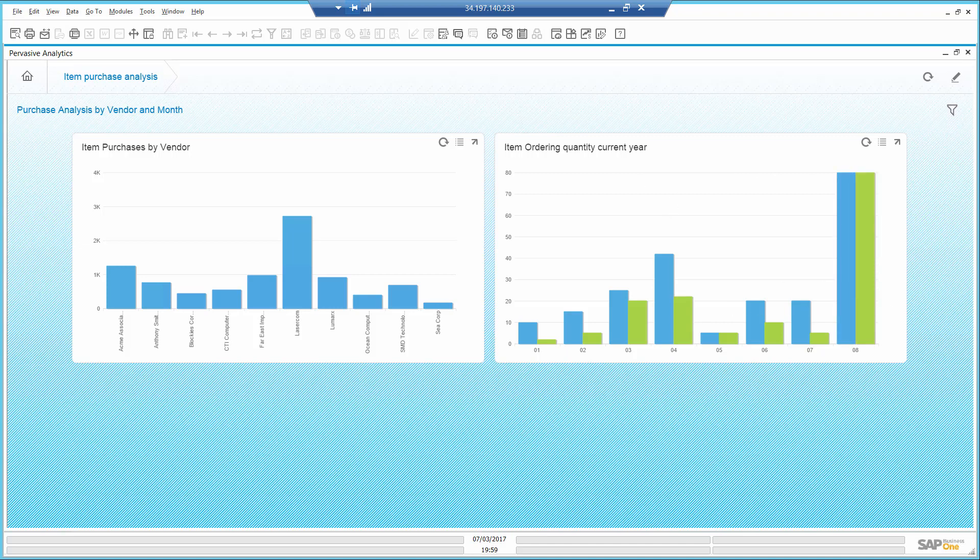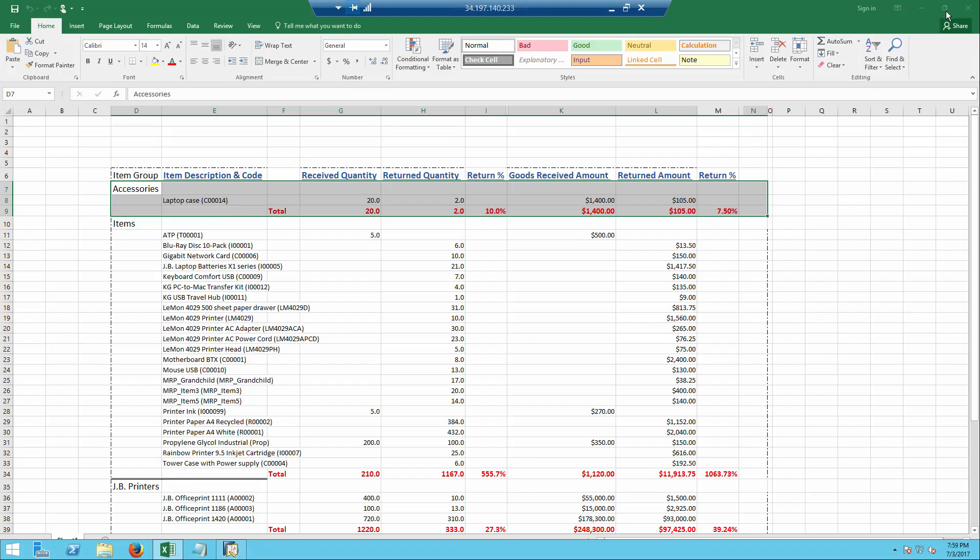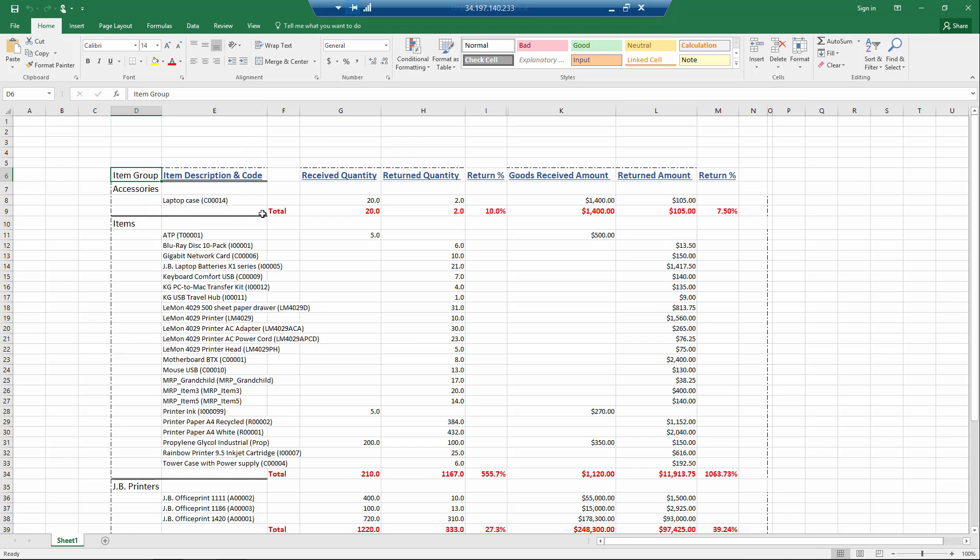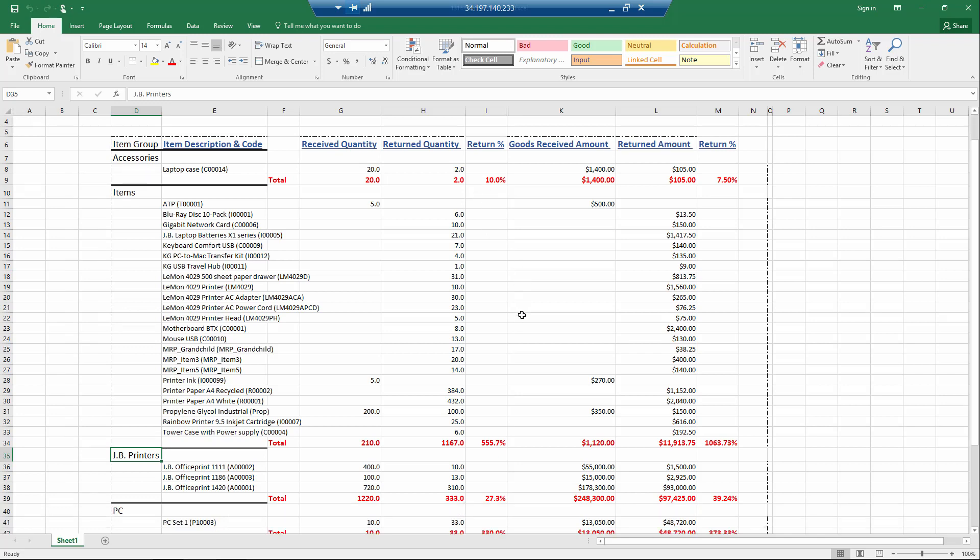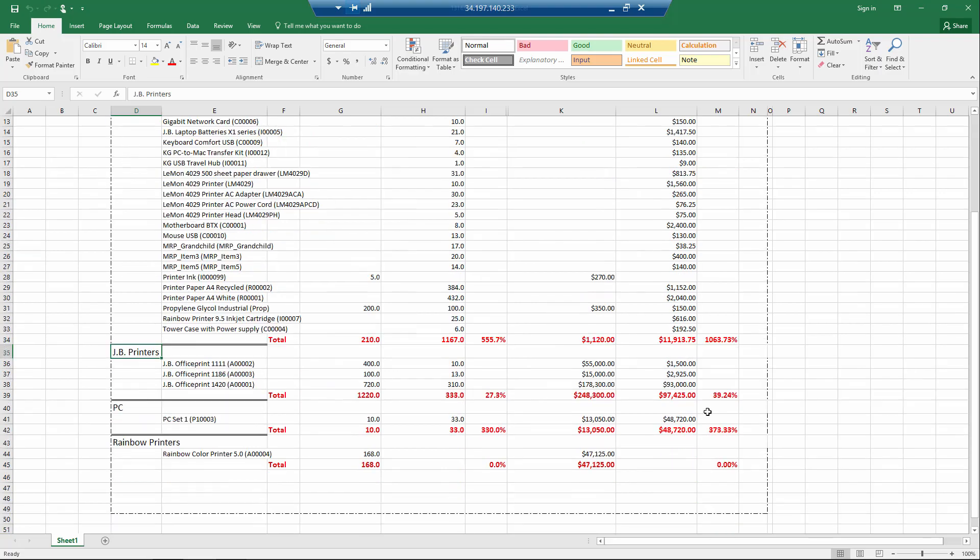In addition to this, I have created an Excel report, which is completely embedded in the application, to analyze return percentage for the current year. I click on the report and open Excel. I can see by items and item groups the quantity received versus the quantity returned, as well as the amount received versus the amount returned. I included a formula to calculate the percentage of the returns. If I scroll down in some areas, I see it's pretty significant.